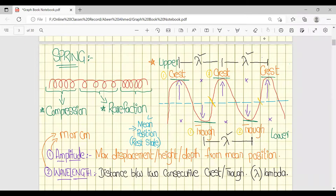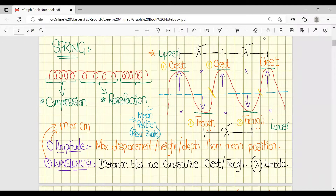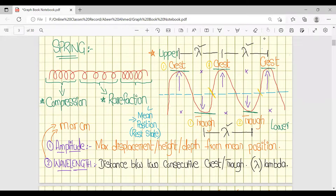We also discussed the processes in longitudinal and transverse waves. In longitudinal waves, there are two processes. The first is known as compression, where the spring shrinks or the distance between particles is very small. The part where the spring is extended and particles are far apart is known as rarefaction.